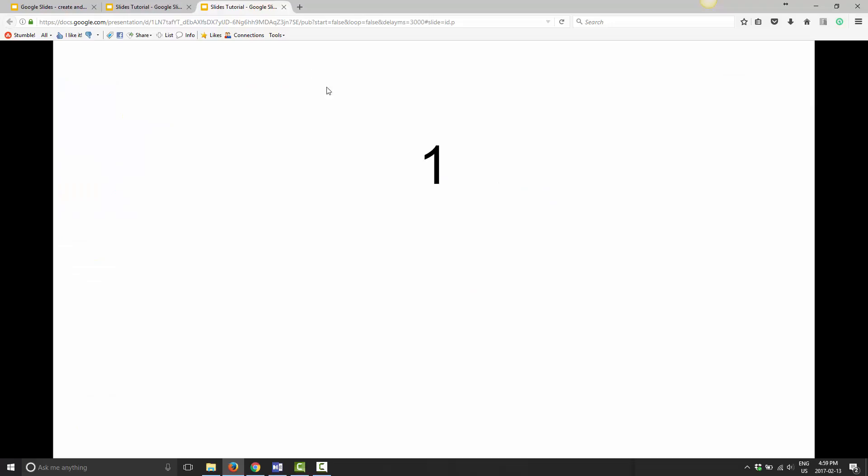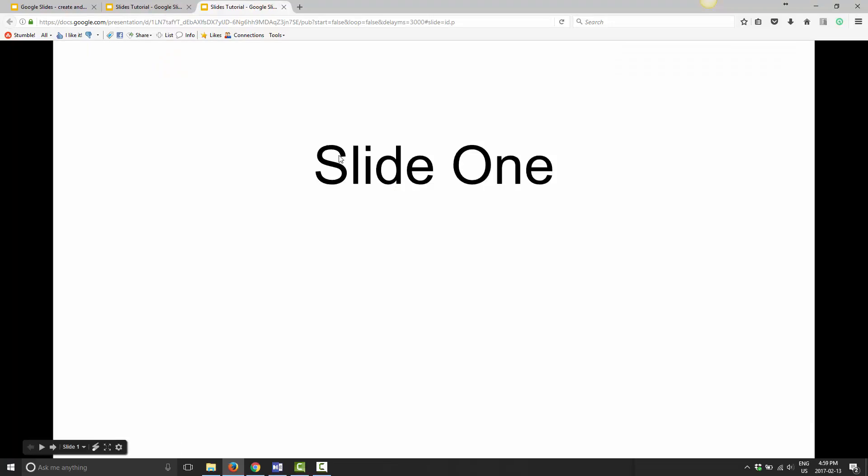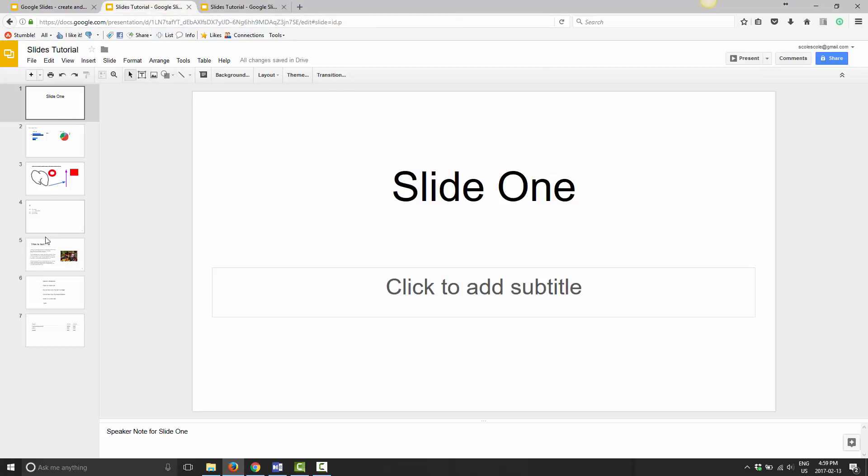now it said 'All changes saved.' If I go back here now and refresh the slide, as you can see, the published slide is now updated. Any changes that you make to your